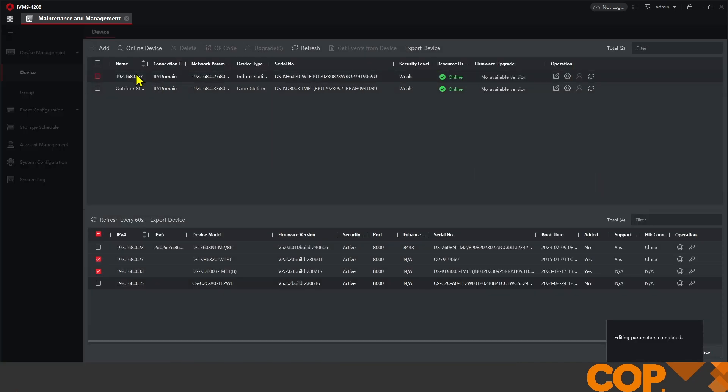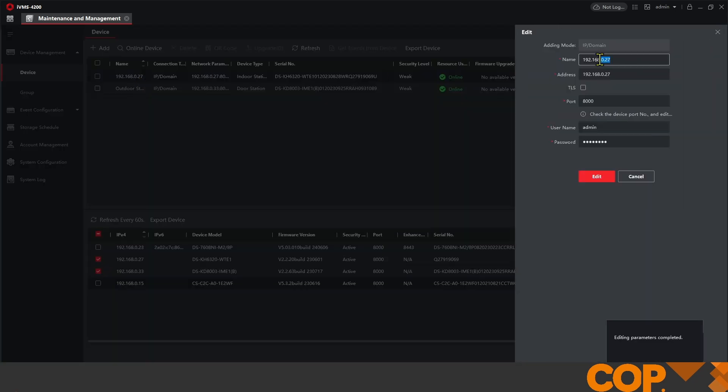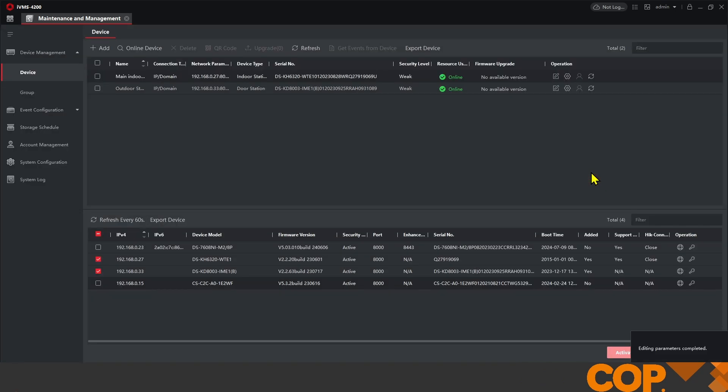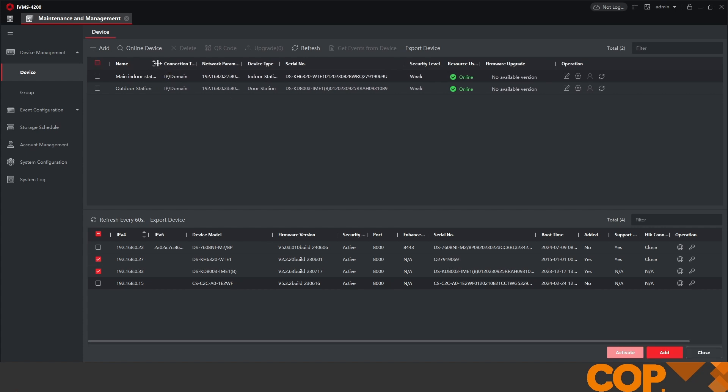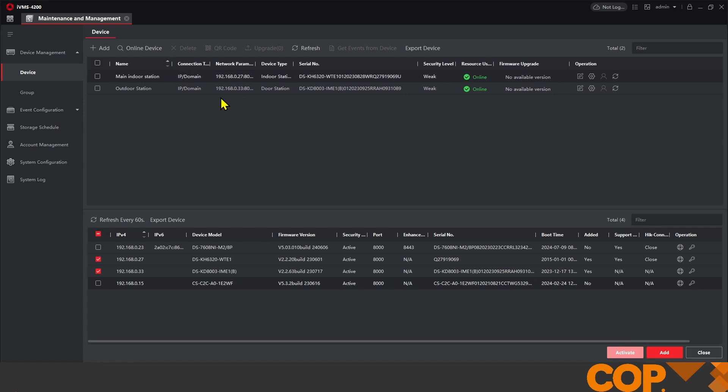And I'm going to do the same for our indoor station. The reason for that is that if you wanted to expand on the system later on, knowing which your main devices are is half the battle.